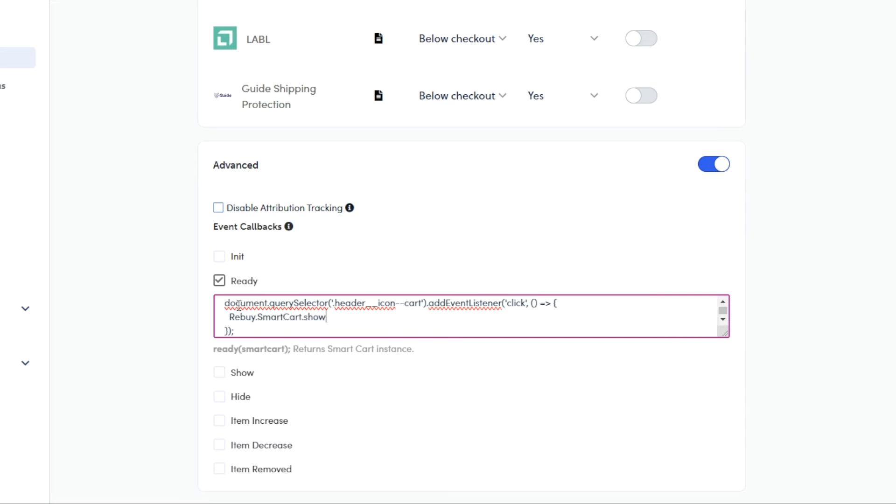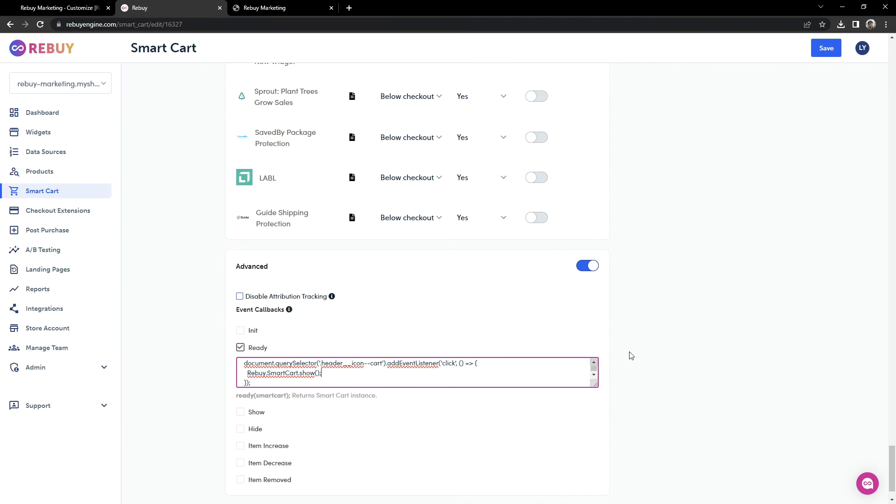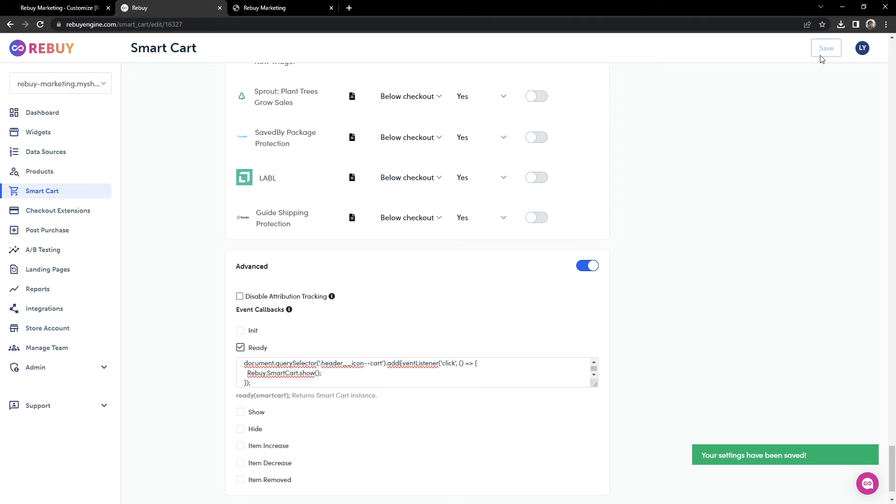Remember that class that we copied earlier? We insert that right in between the parentheses and single quotation marks. When referencing a class, you'll want to use a period right before the name of the class. This code will add a click event on your cart icon. So once your cart icon is clicked on, then Rebuy Smartcart will show.